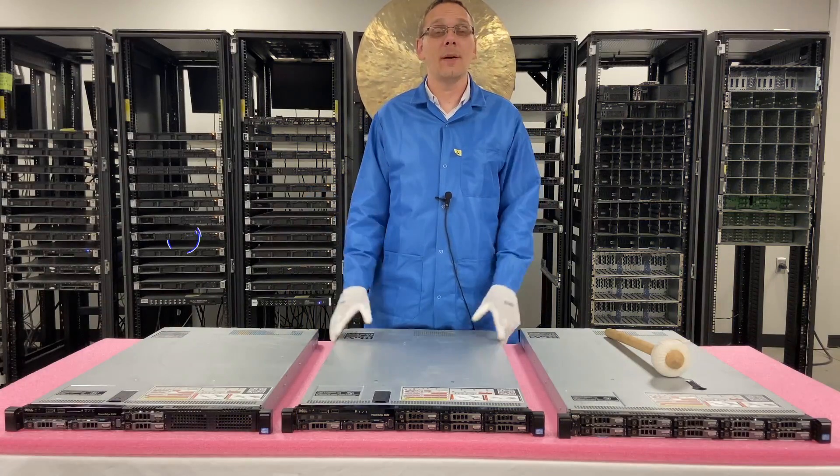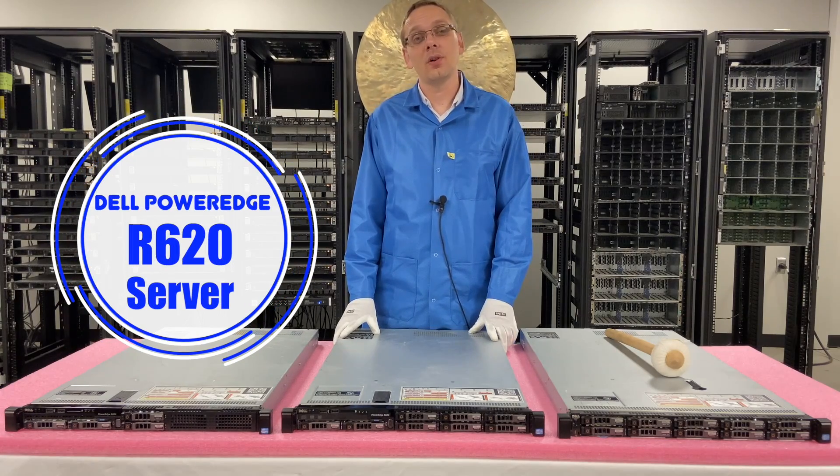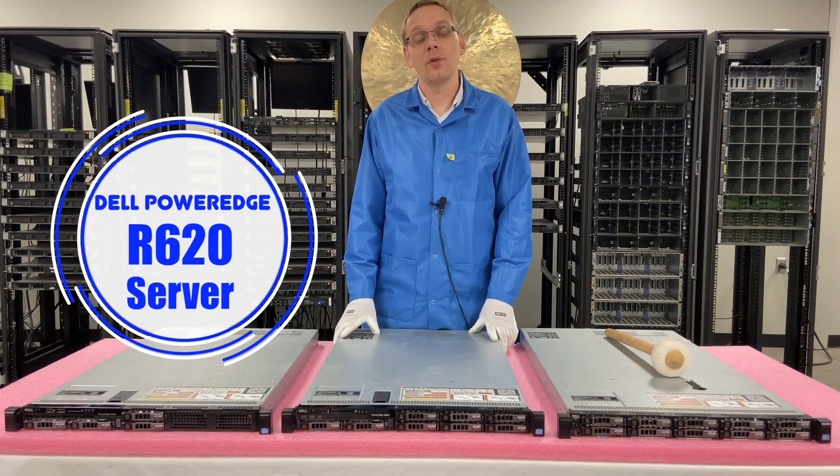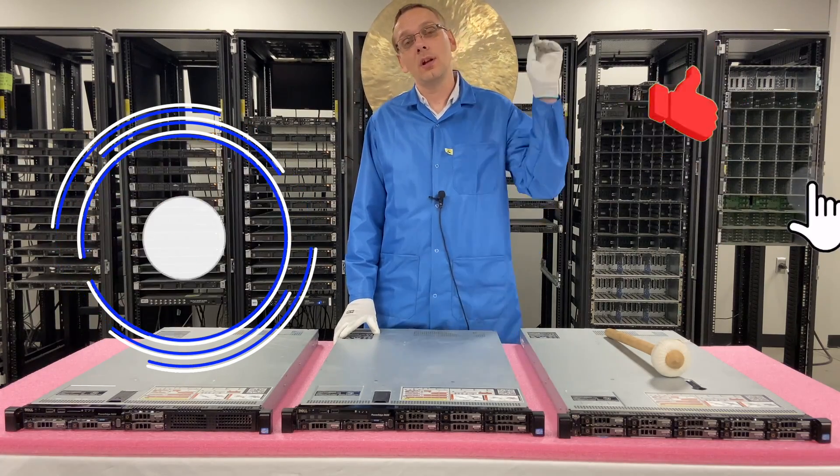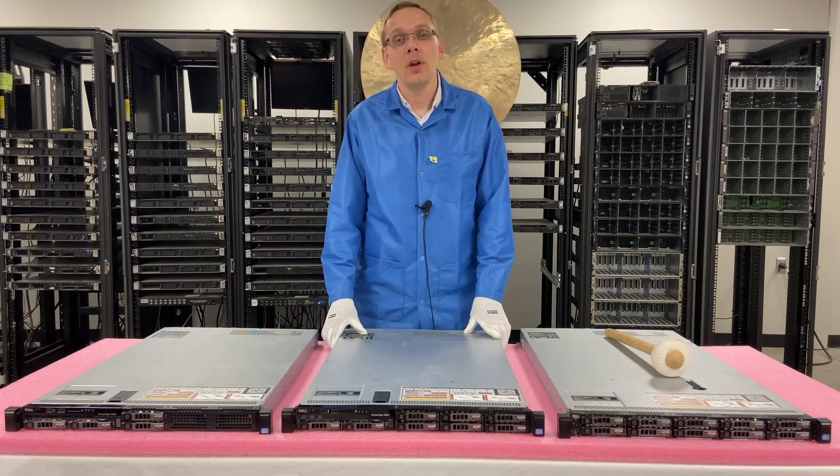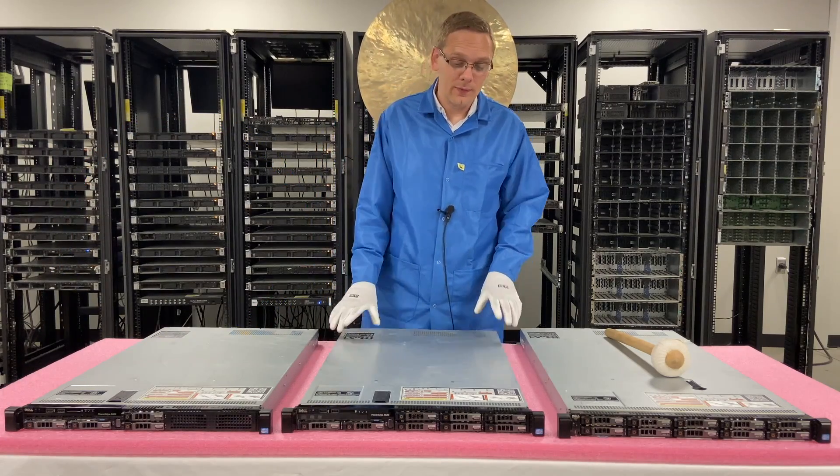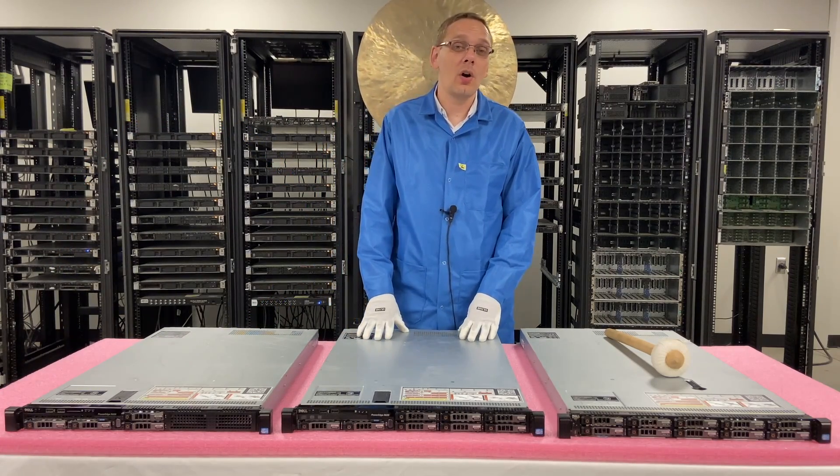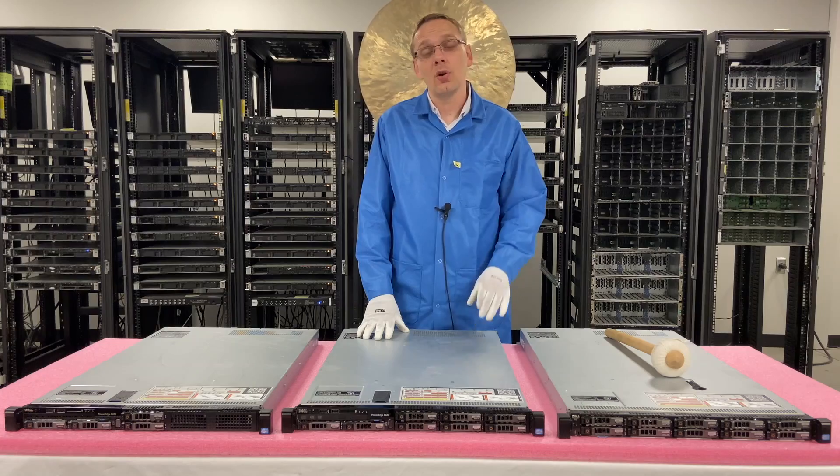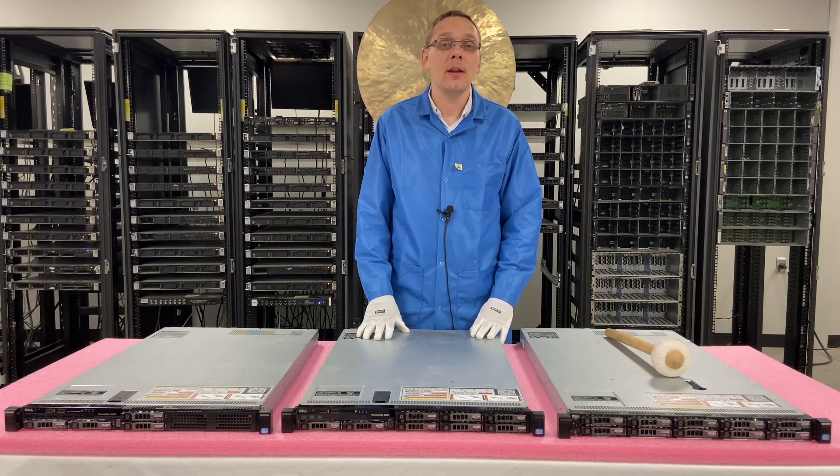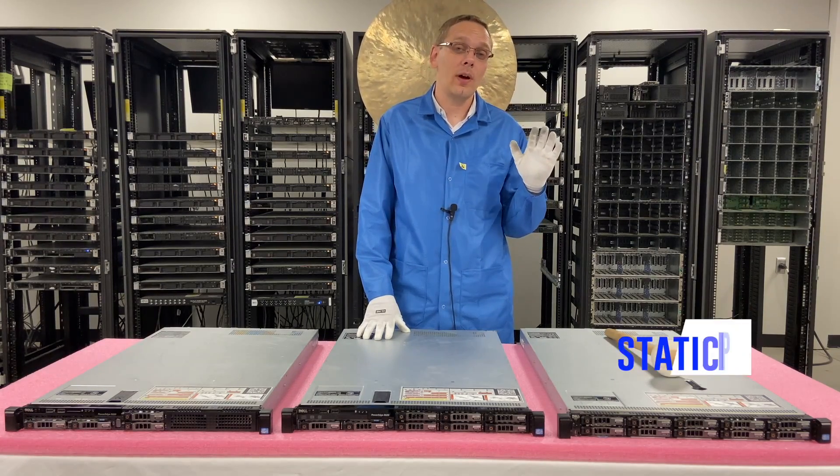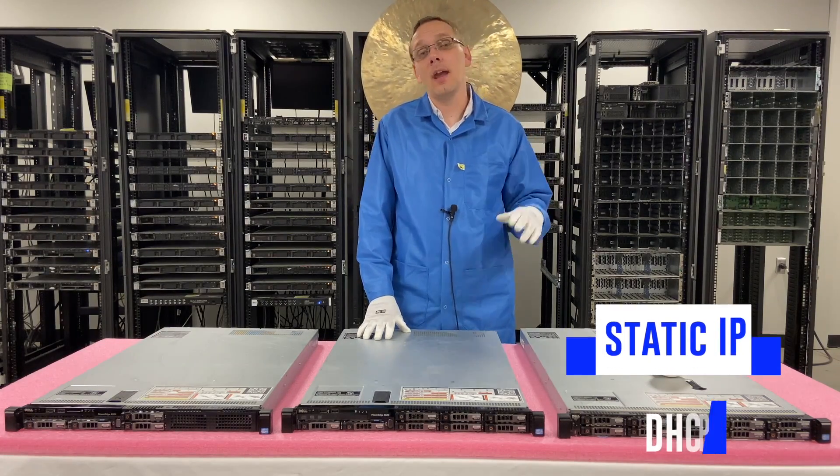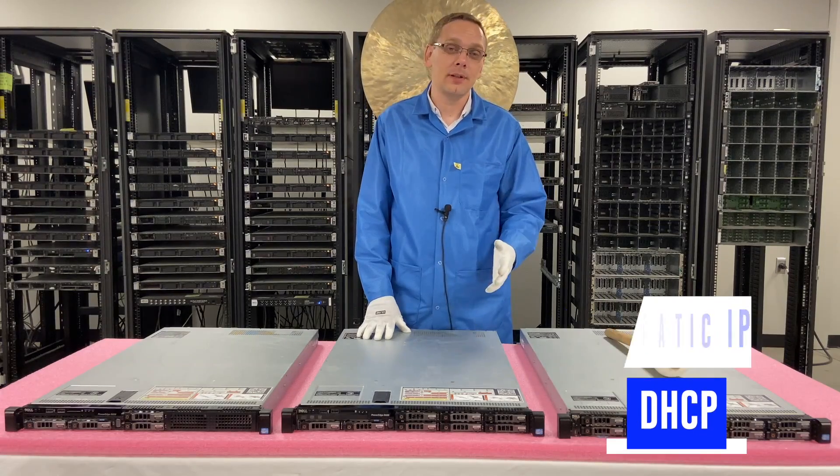Well, hey, thanks for stopping by today to learn a little bit more about the Dell PowerEdge R620 server. If you're finding this video useful, click that like and smash that subscribe. This video is going to be specifically focused on IP addresses. We're going to show you two different ways to do that: how to do that with static IP and DHCP.